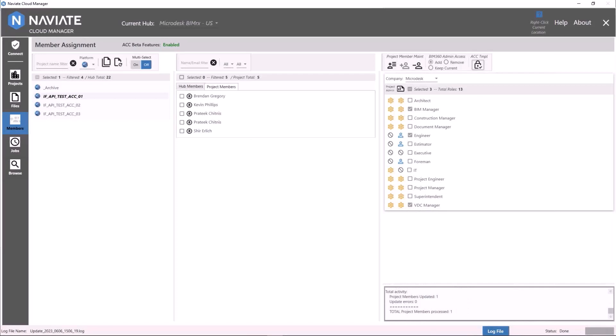Those are the two new ACC feature-supported workflows in Naviate Cloud Manager. If you have any questions on these features, please put them into the chat and we'll answer them at the end. We have two more topics to dive into before the Q&A.